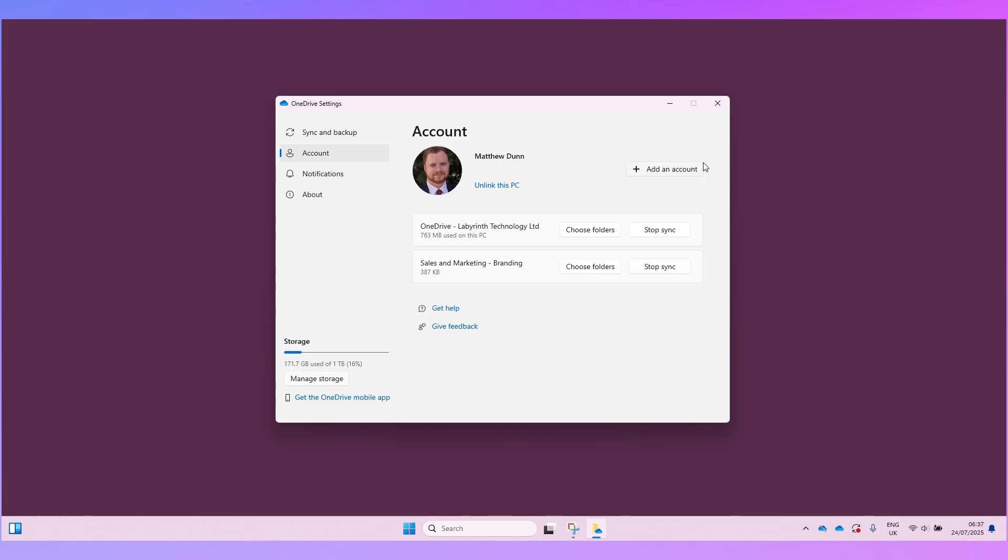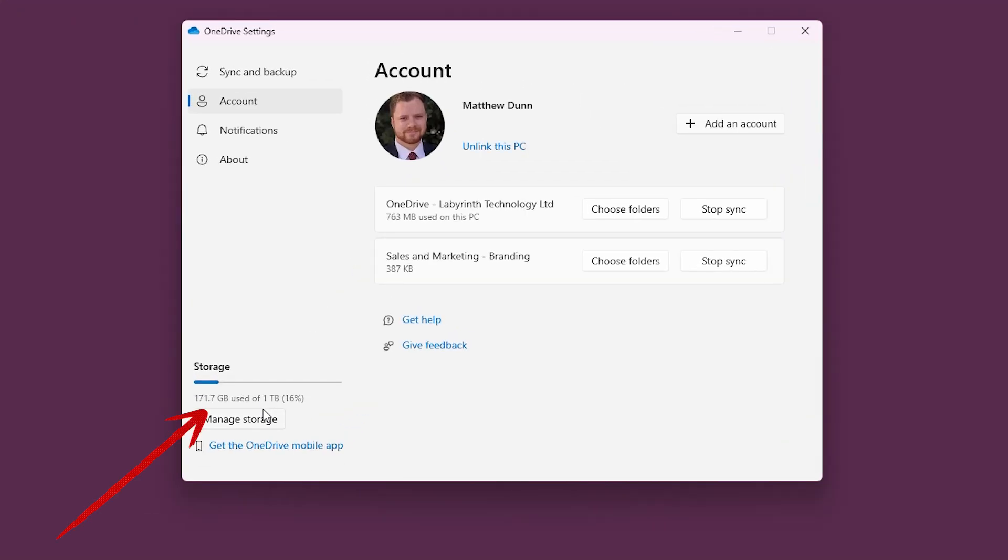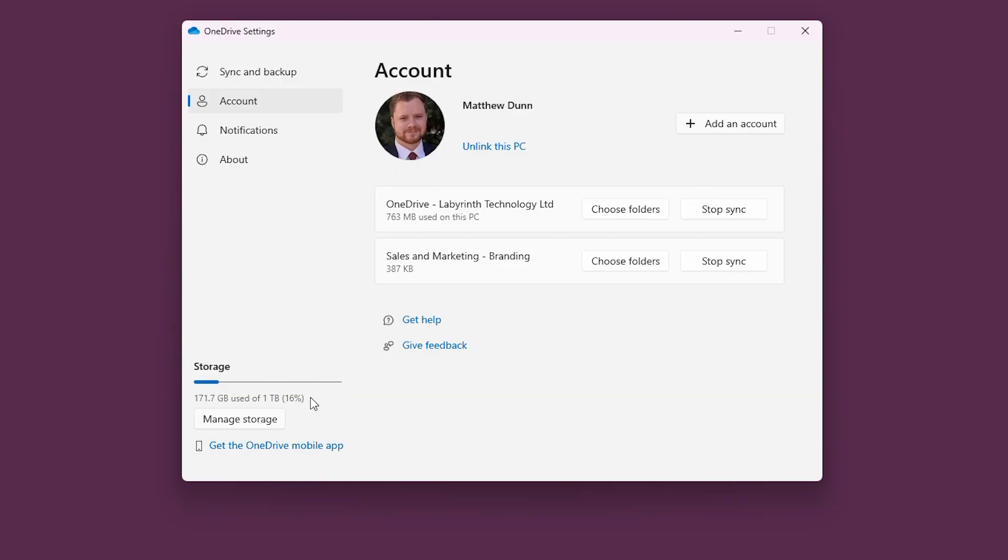Now I can see here in the bottom left that I am using 171 gigabytes of my one terabyte allowance and that's because I've got a paid Microsoft 365 business account so I get a whole one terabyte included. As I said earlier you'll get the same on a personal account but if you don't have a paid personal account you can get a free account and it's five gigabytes that you get with that one.